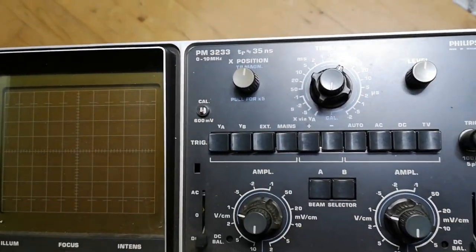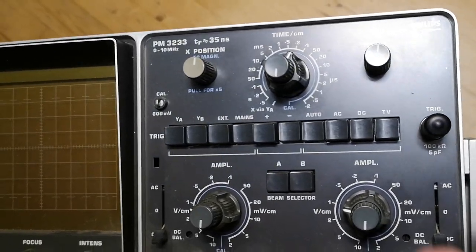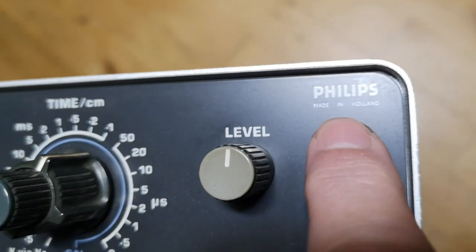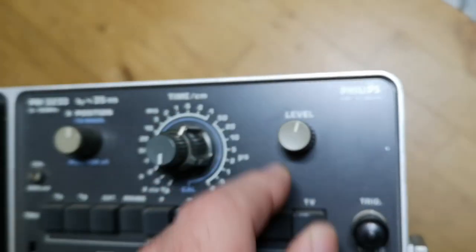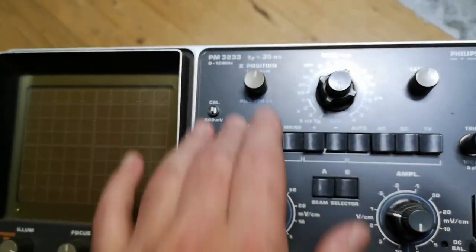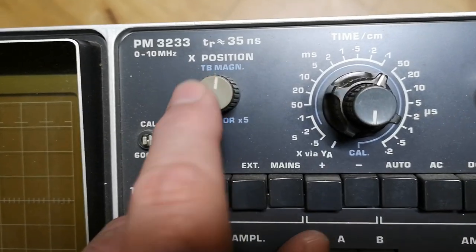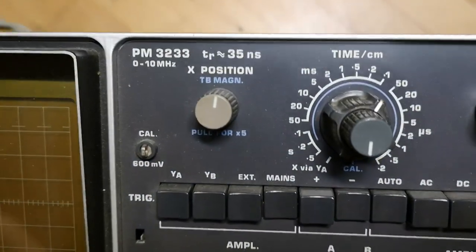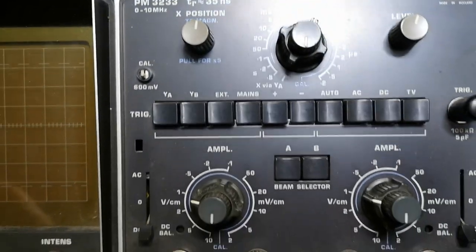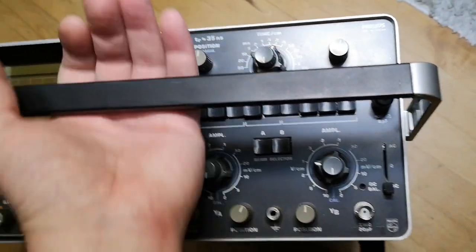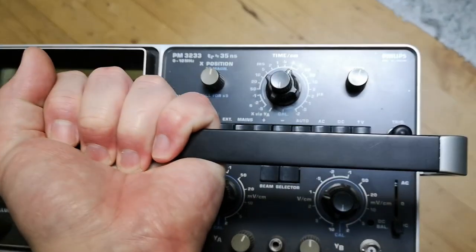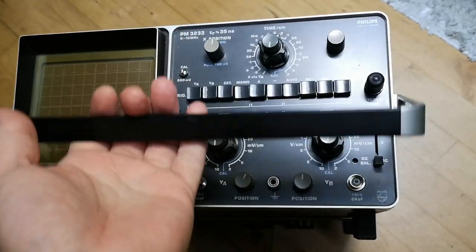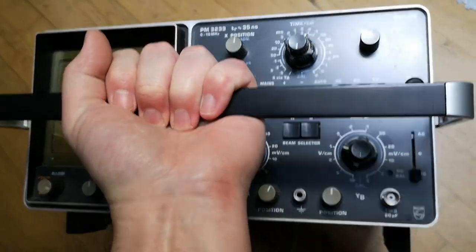This is a Phillips made in Holland PM3233. It is only a 10 megahertz dual channel oscilloscope in a really big and really heavy package.